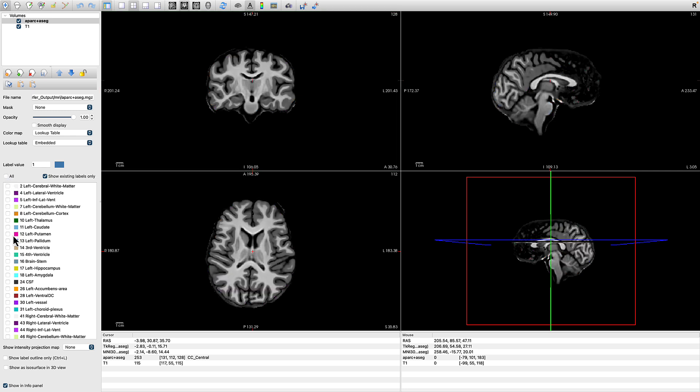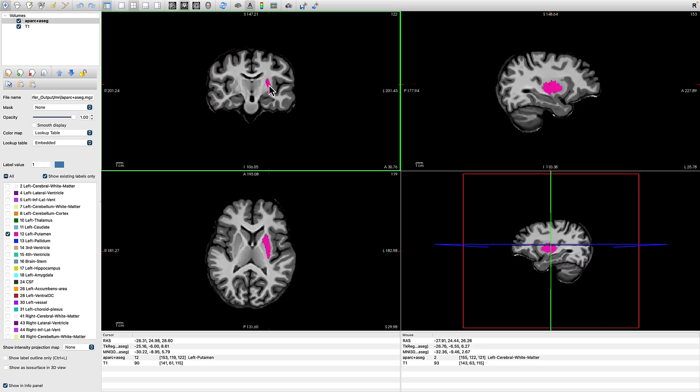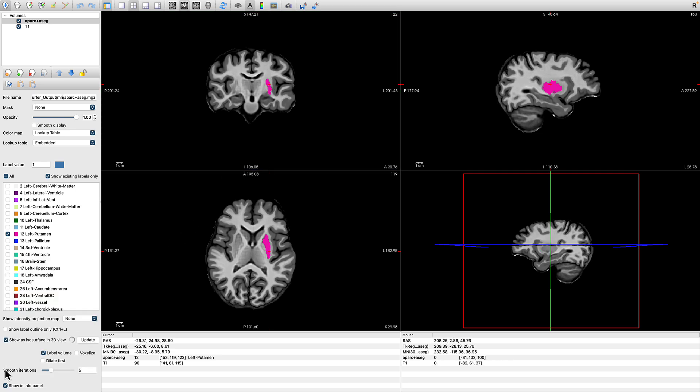I'm going to focus here on just one structure, the left putamen. Keep in mind, FreeSurfer's orientation, right is on the left, left is on the right. And I'm going to click on Show as ISO surface in 3D view to give you a better sense of where exactly this structure is located.